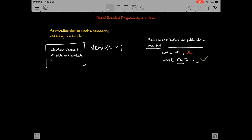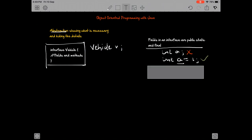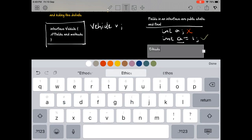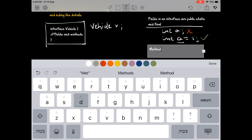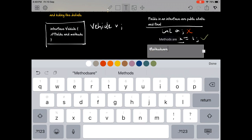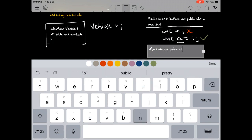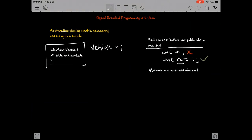That's the thing about fields. About methods—methods are public and abstract. We talked about abstract methods while talking about abstract classes. Abstract method means that there's no implementation, and there's no way that we can give an implementation to a method in an interface, so they have to be abstract.